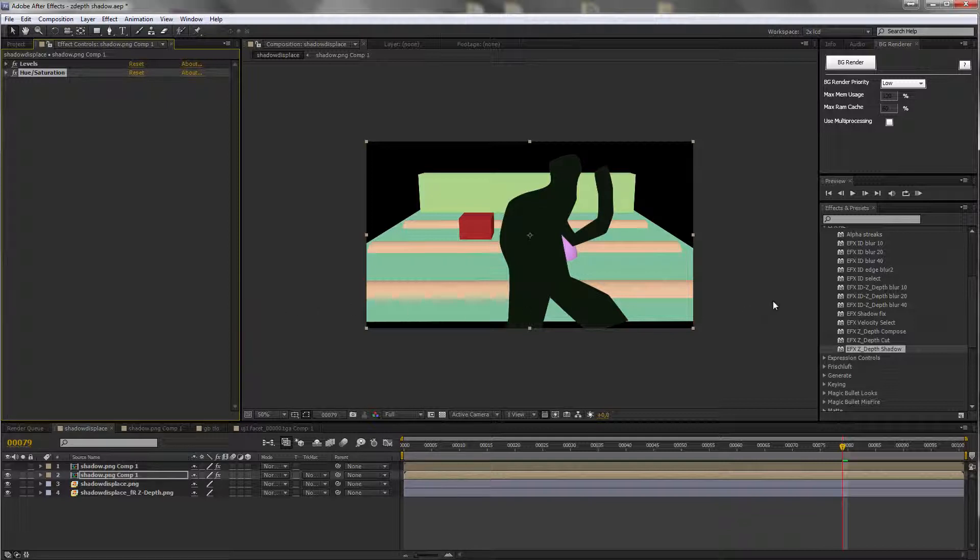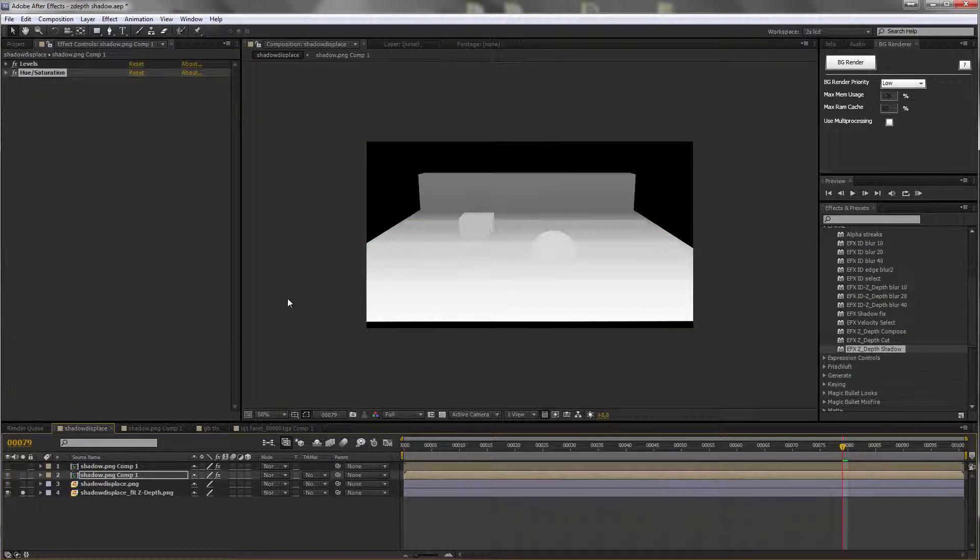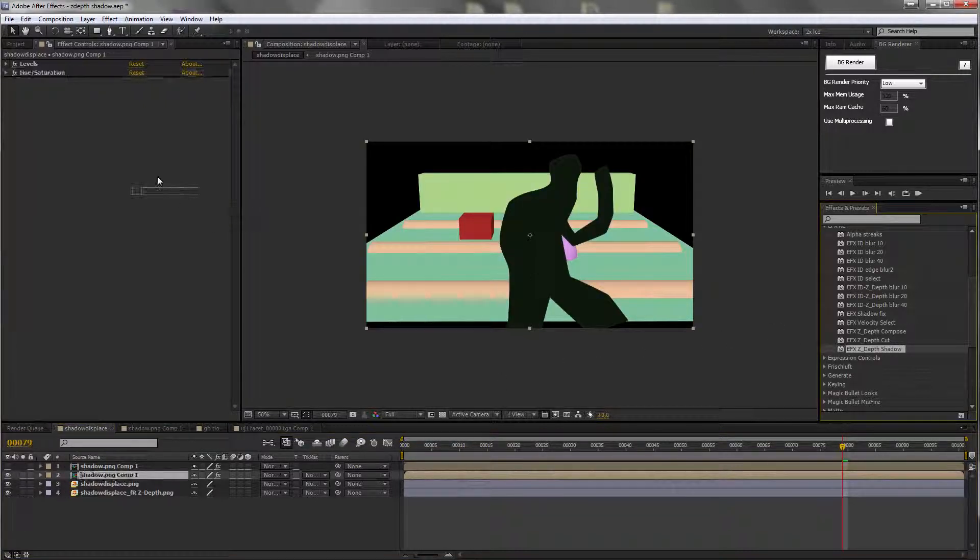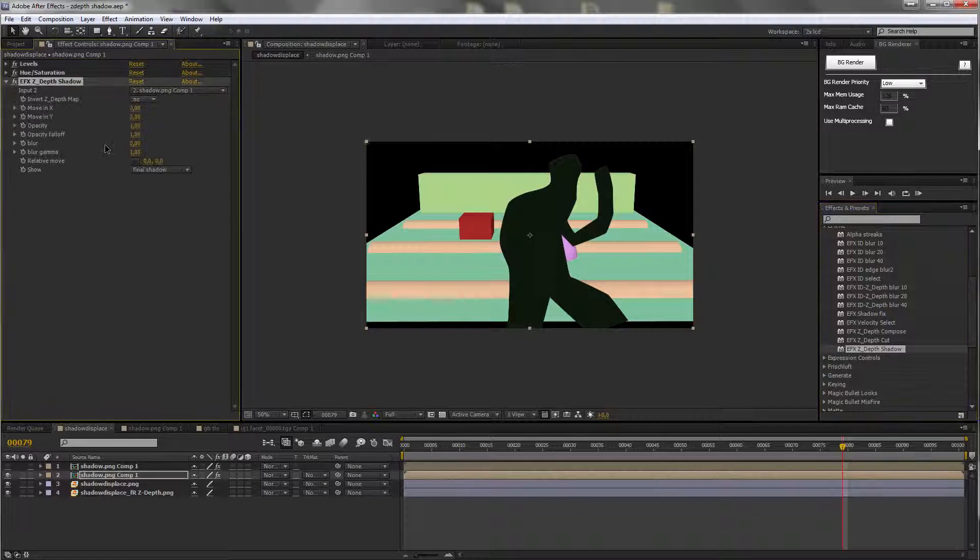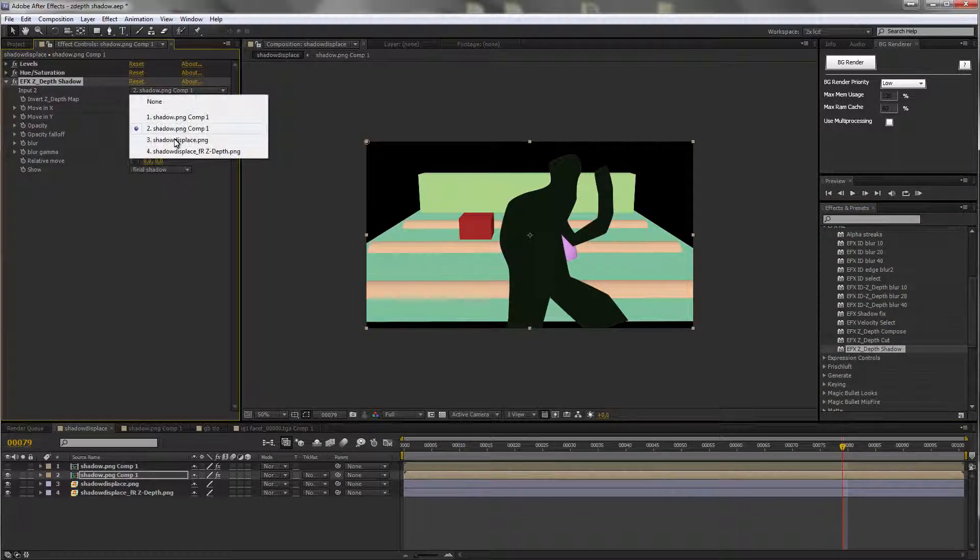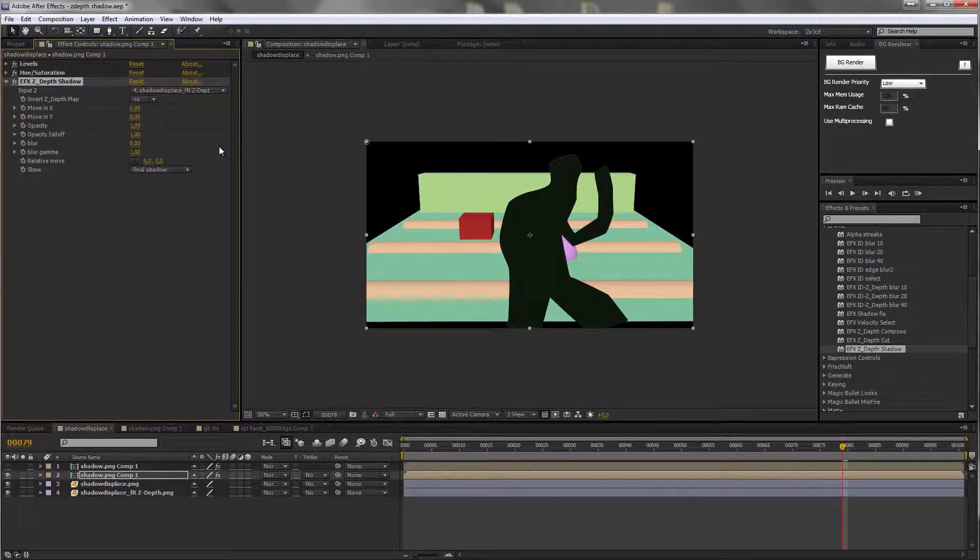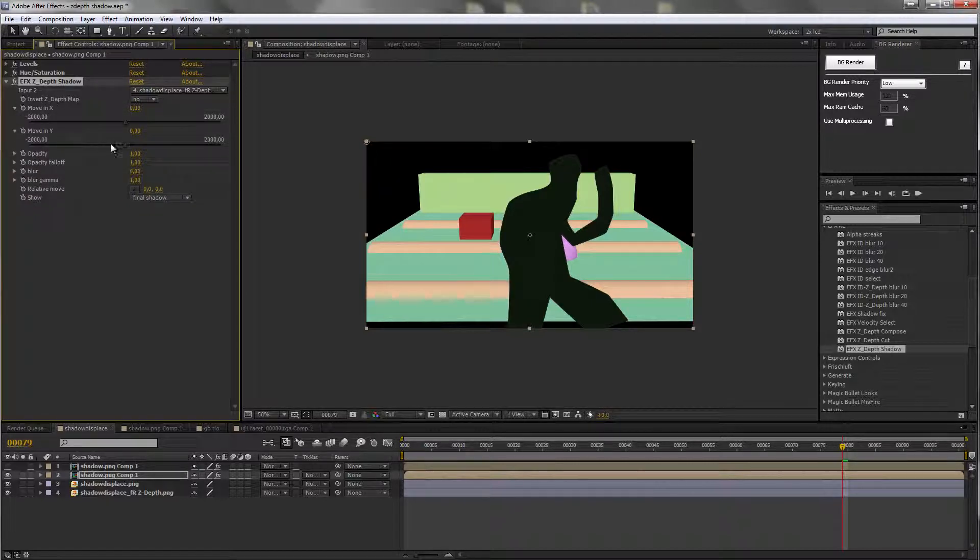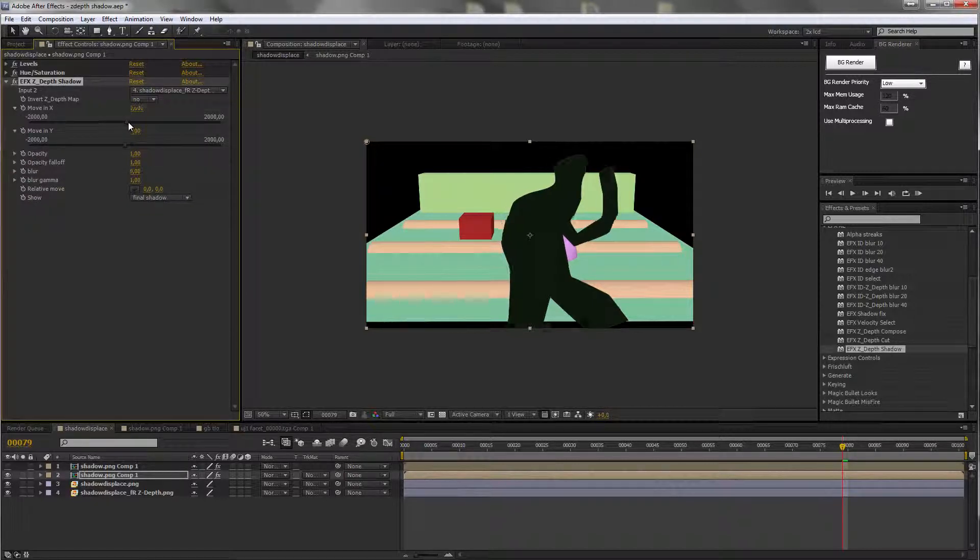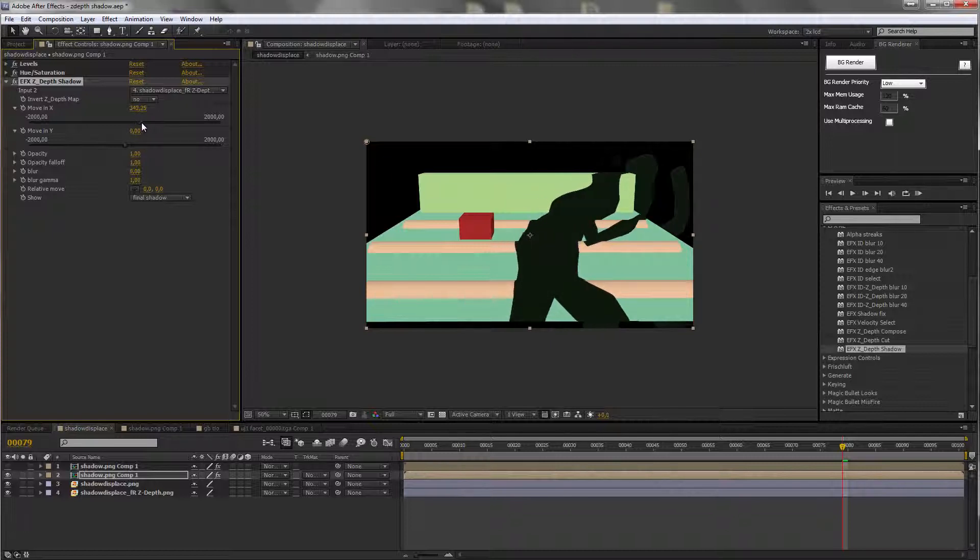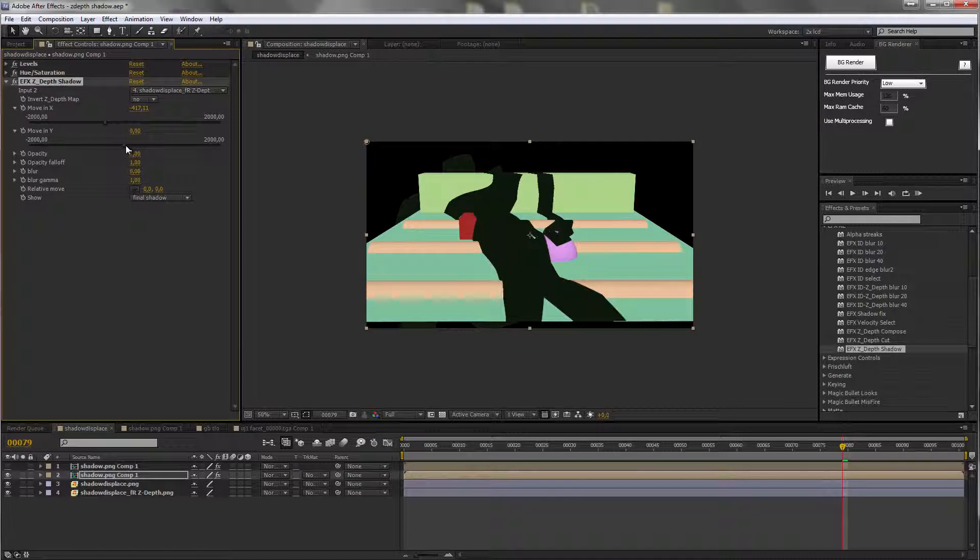And now, remember we still have a ZDEV pass for this CG background. Let's apply the ZDEV pass of the background. Let's apply the ZDEV shadow. Select the ZDEV pass of the background. And now, what you can do is displace the layer based on the ZDEV data.